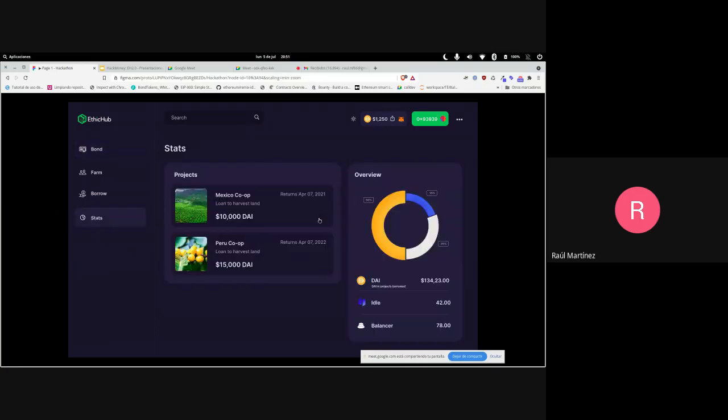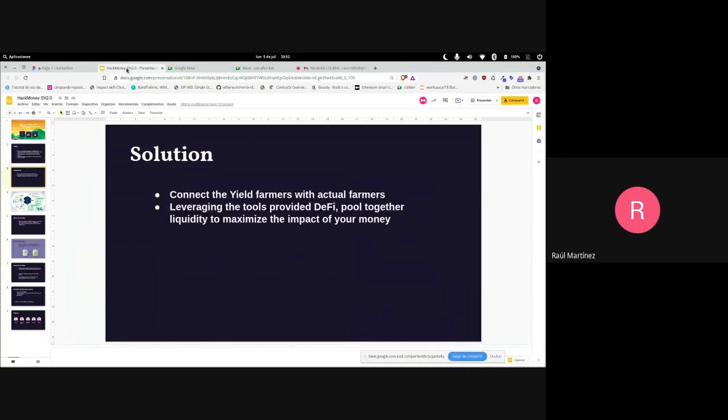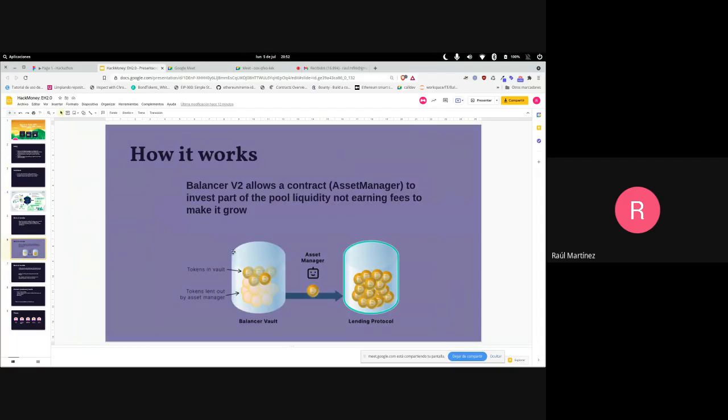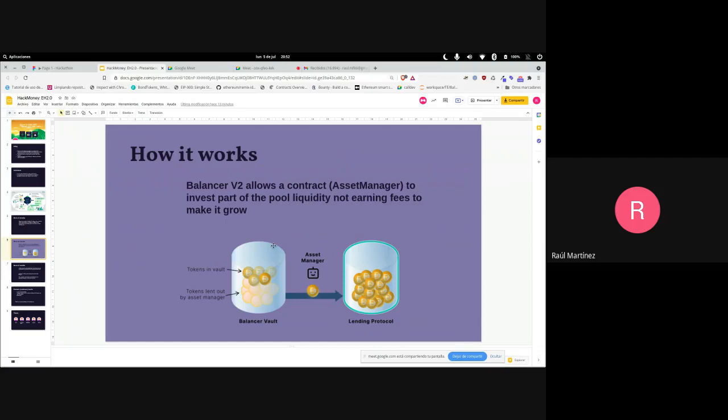Balancer allows us to create pools with managed liquidity via a special contract called an asset manager. You don't need all the liquidity in a pool for swaps, so not everything is being used or generating fees. Asset managers can invest in lending protocols. We created an asset manager that,